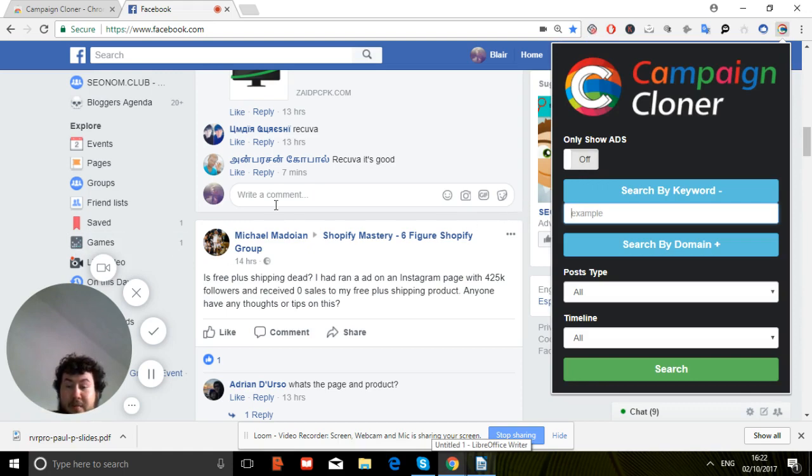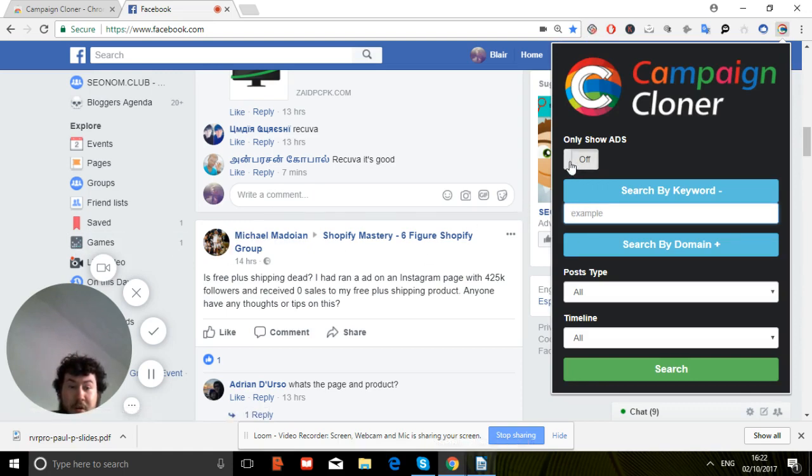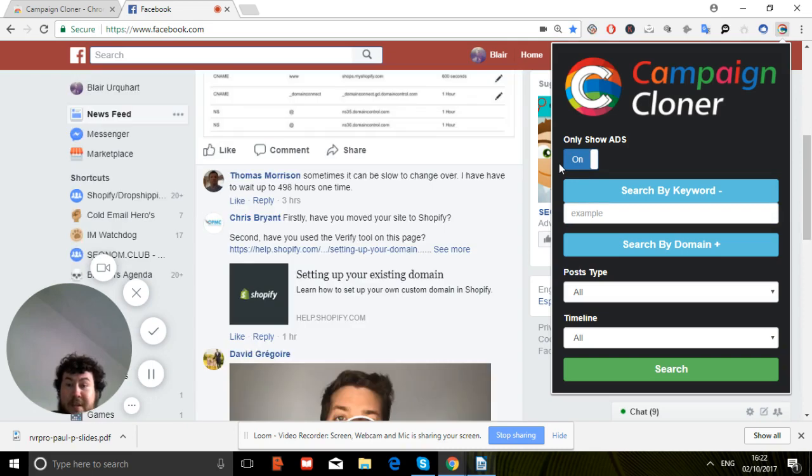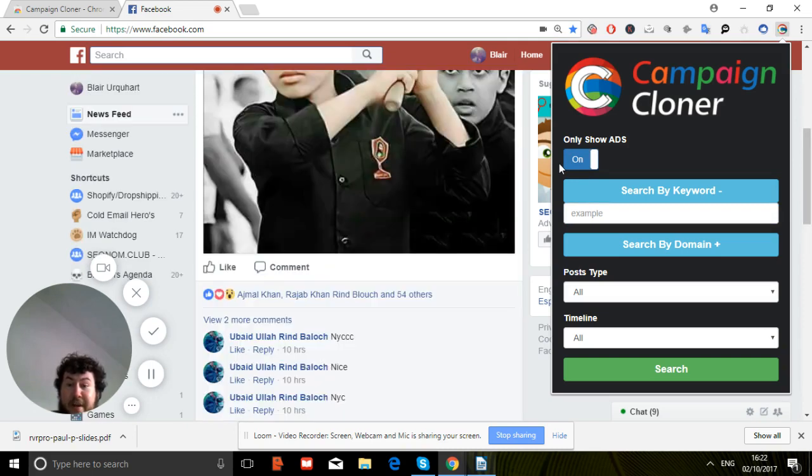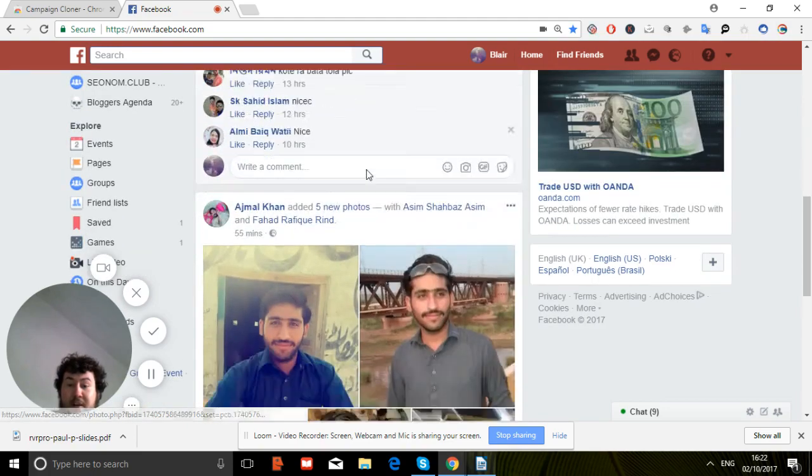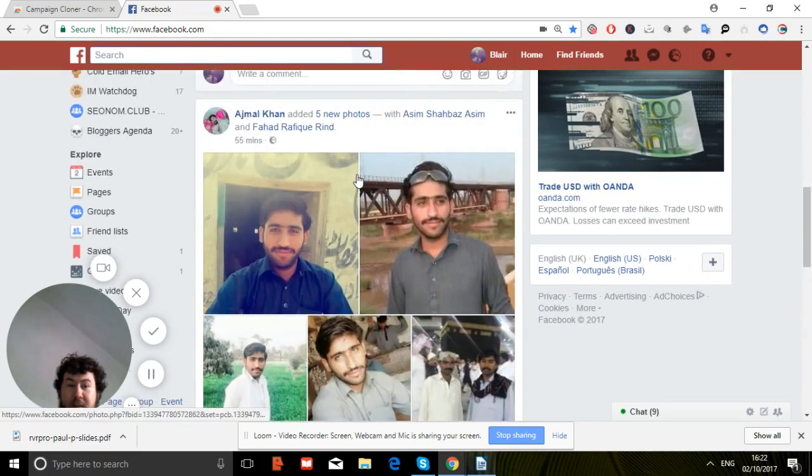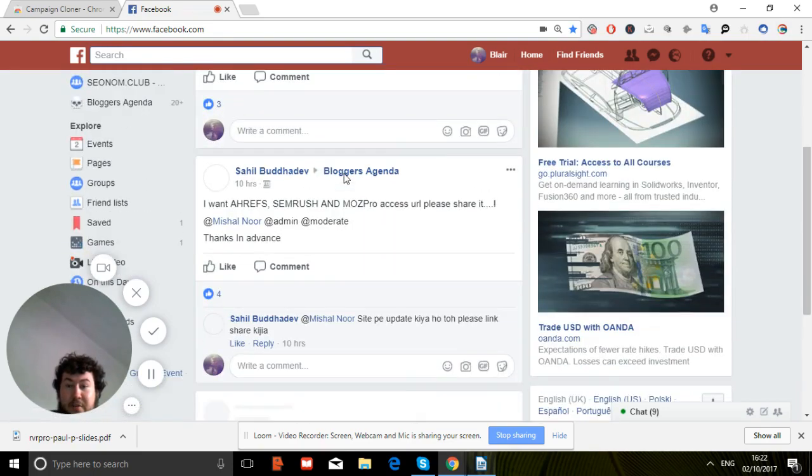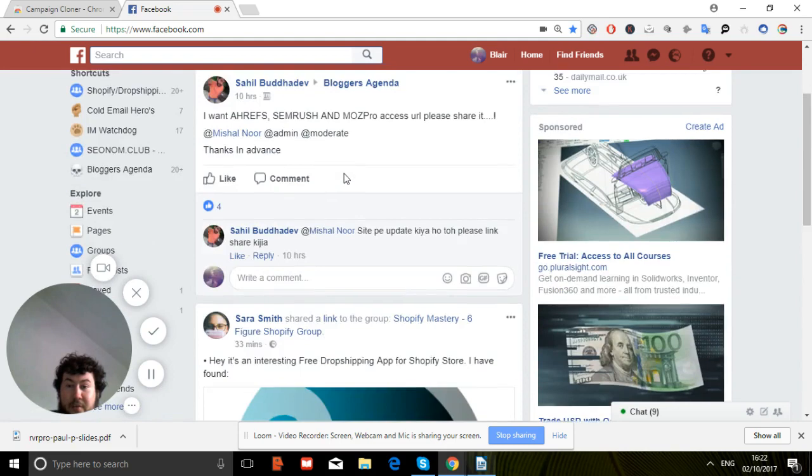You see here we currently got my general feed. We turn to on, we'll now see if Facebook pages turn red. We've now got more sponsored posts appearing on Facebook. For some reason it takes a wee bit of time to load but you'll get there eventually.